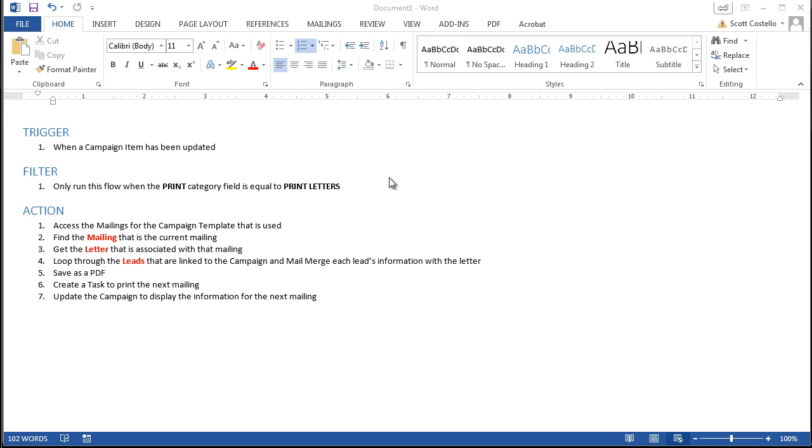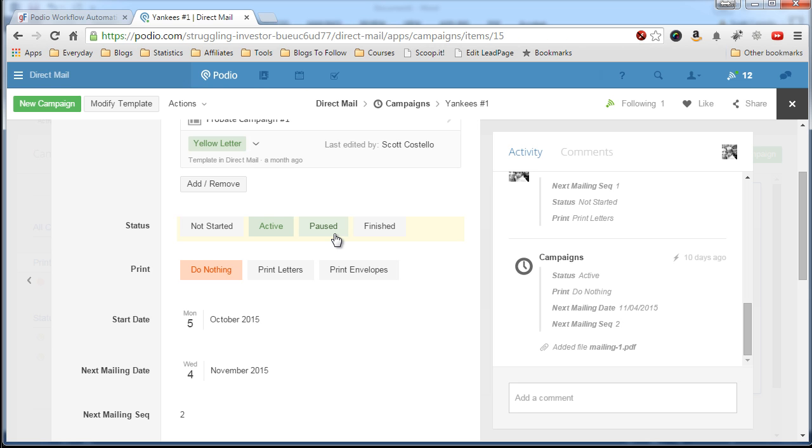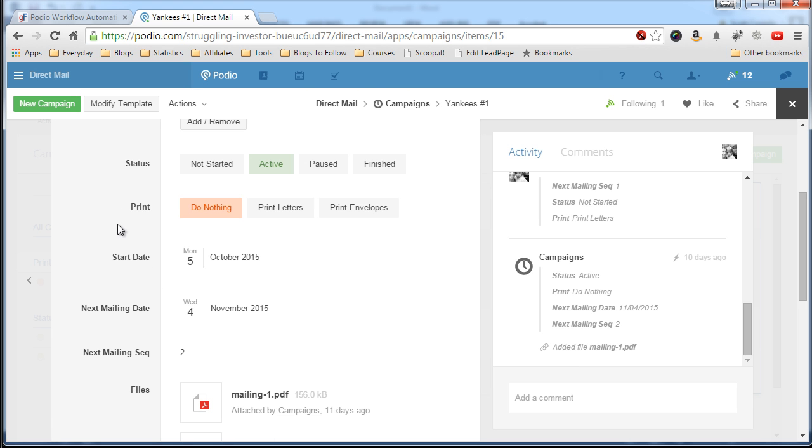So if we take a look at Podio for a second, come into one of my campaigns that I have, and this print category field if I click print letters it will kick off the process. And that's what we want to check for in the filter.